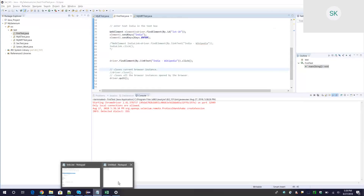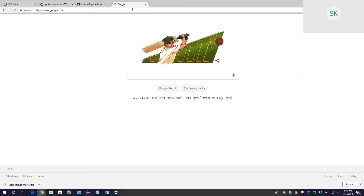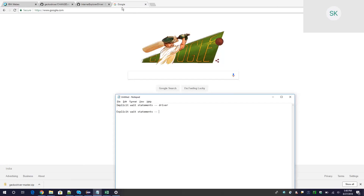Now let us come to explicit wait. Explicit wait is applicable on certain specific elements only — not throughout the driver instance like implicit wait. You can use explicit wait on a particular element; for example, waiting for an element to change from enabled to disabled, or waiting for a particular page title to reach a certain value like 'Google'. That is the main difference between explicit wait and implicit wait.